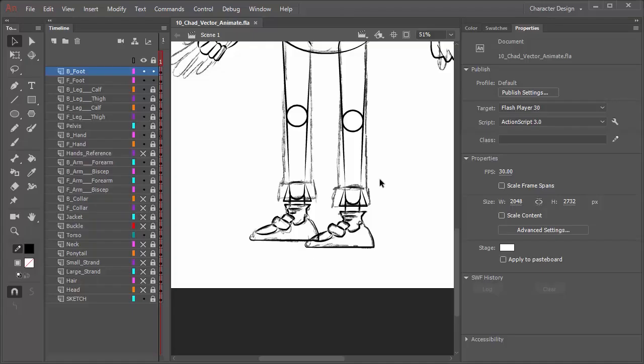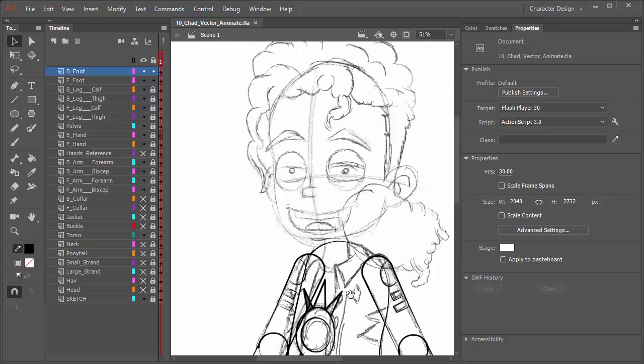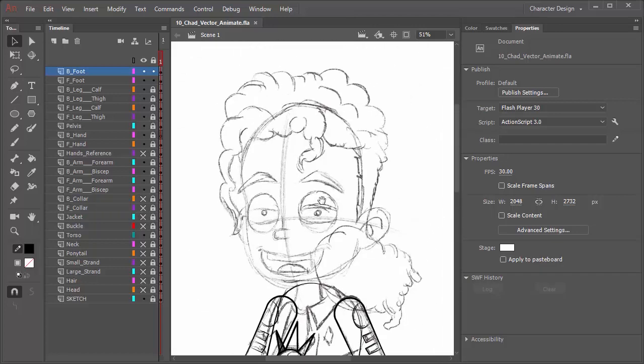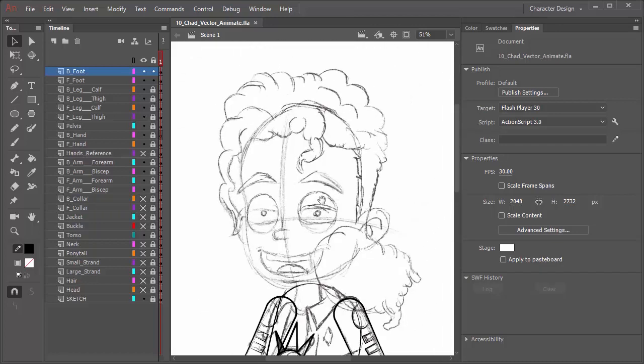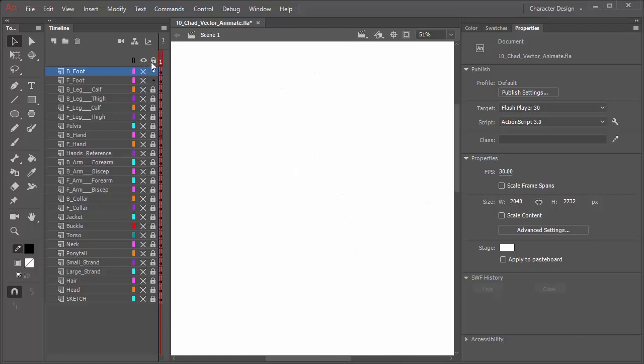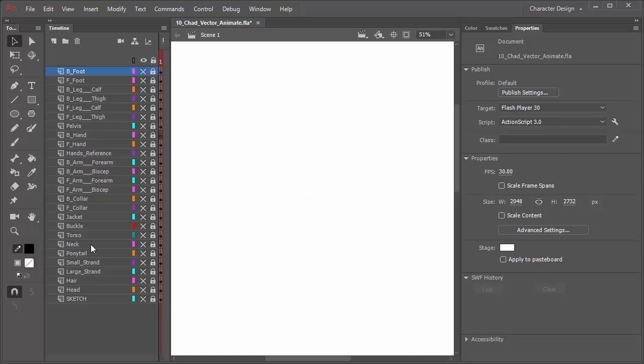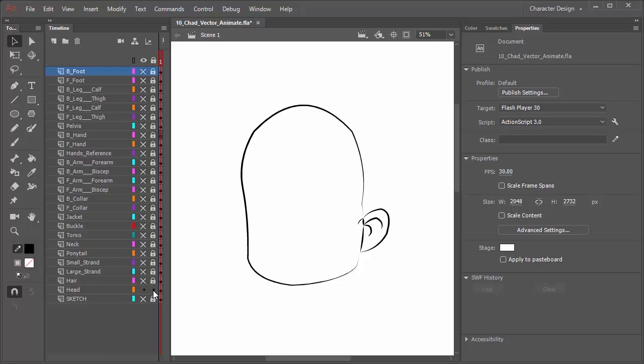The time has come to color in our character and we'll start with the head and work our way down, similar to how we did the line work. First things first, I'm going to hide everything and lock everything by clicking on those top icons on the timeline. Coming down here to the head, I'm going to unlock it as well as reveal it. Now we want to start selecting our colors and filling in.